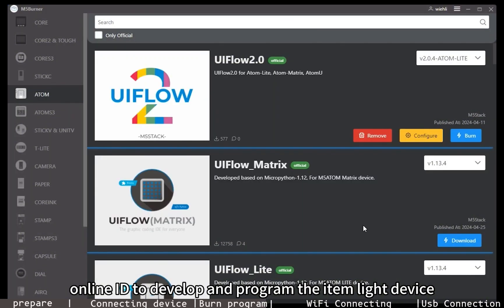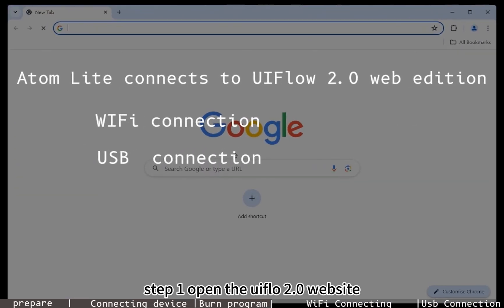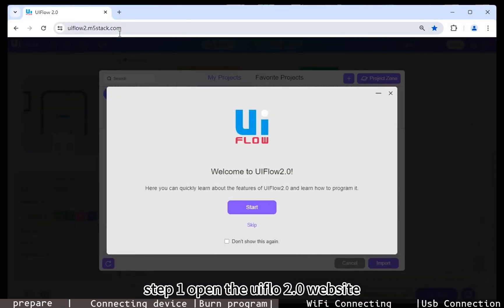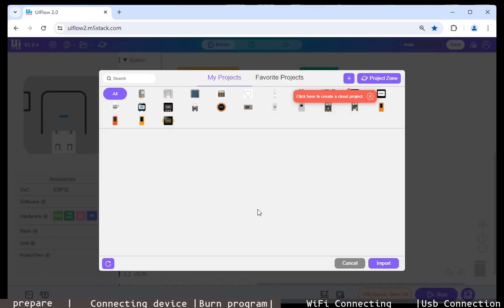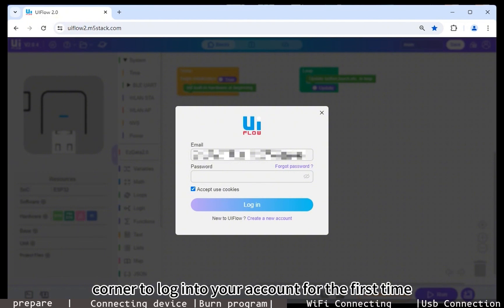Step one: Open the UIFlow 2.0 website. You may need to click the login button in the upper right corner to log into your account for the first time. In the previous step, we have already configured the WiFi information to the device.